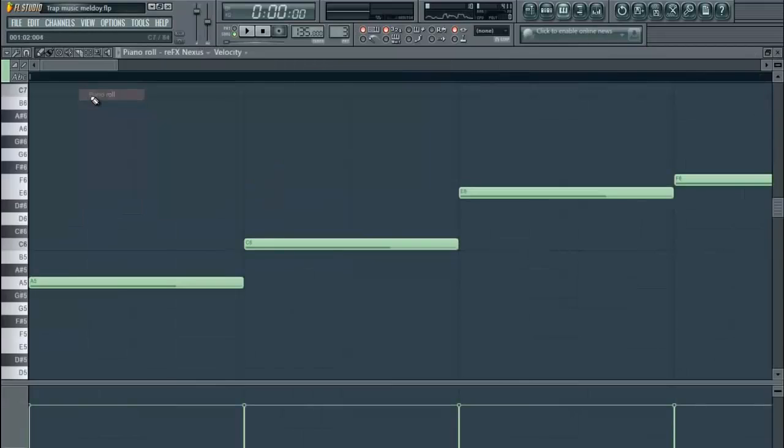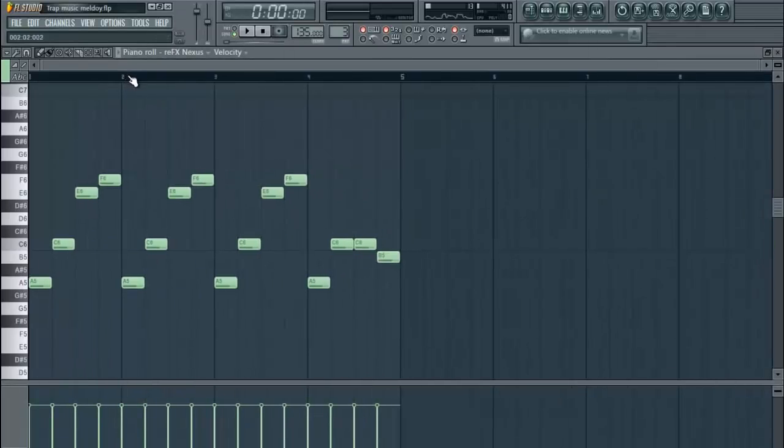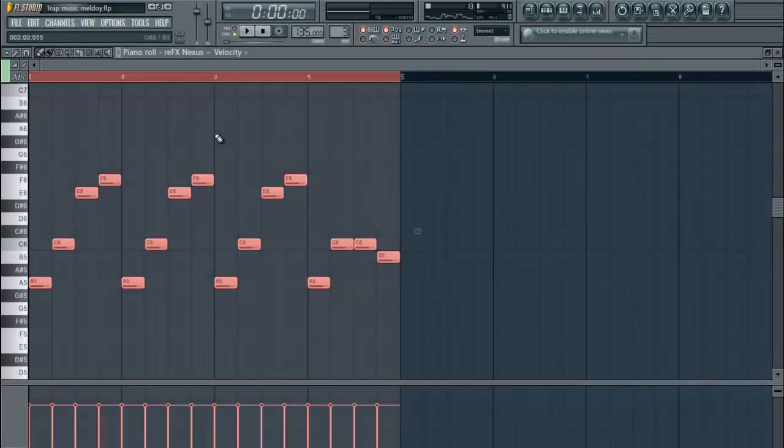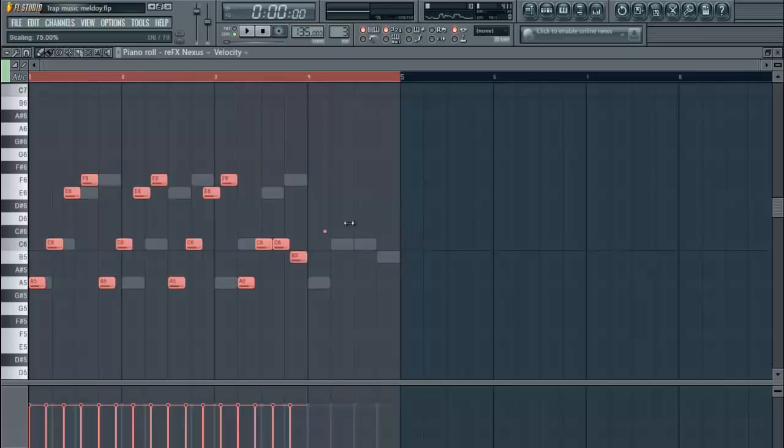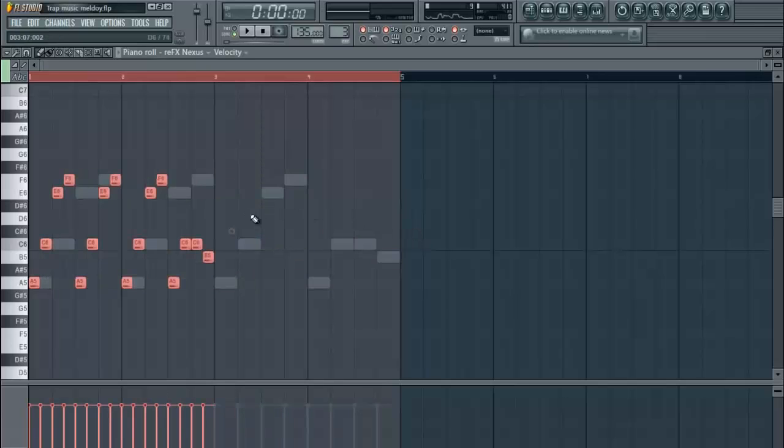So we're going to open up the same melody. We're going to get Control A, hit Alt, bring that down to half the speed.